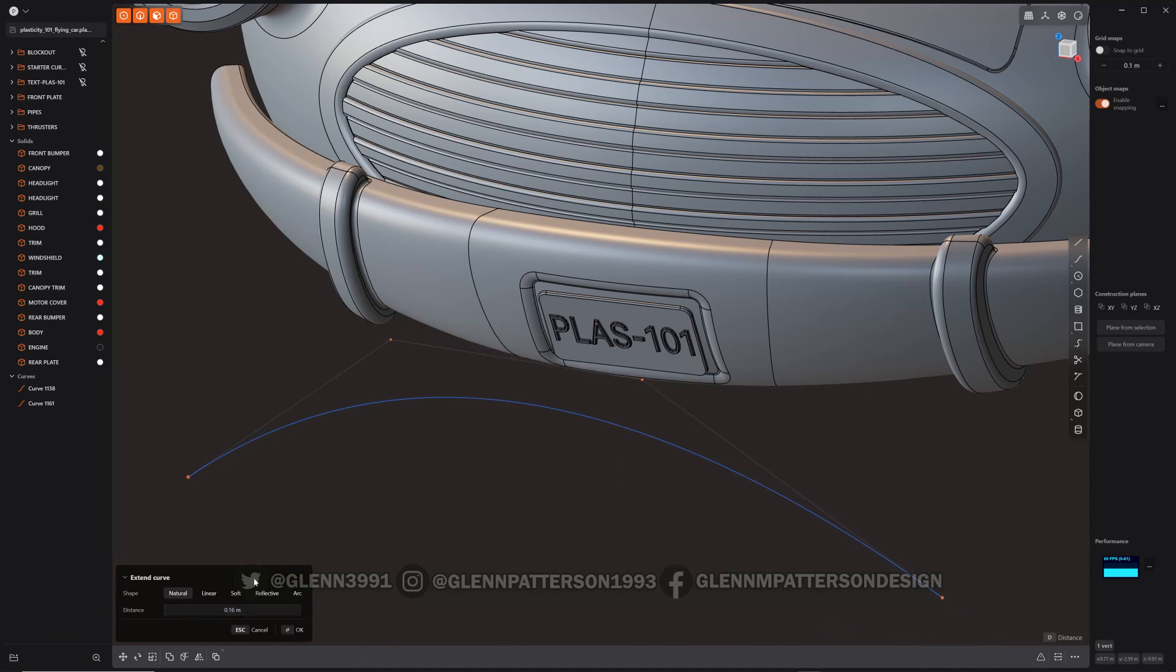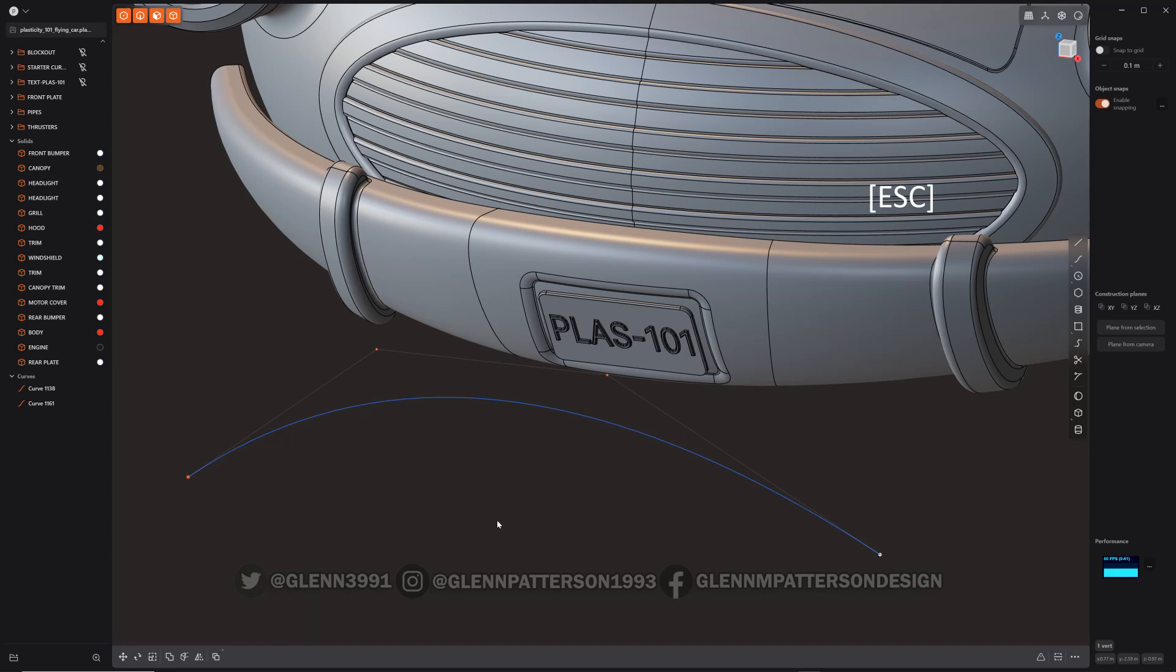So there's also some different shapes that you can follow. You can see how it kind of adjusts itself a little bit according to that particular shape, but natural usually works the best. So we're going to escape that.